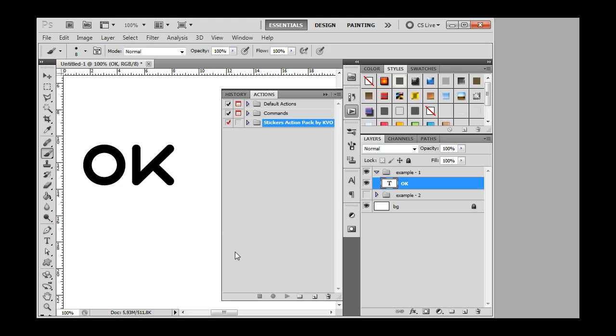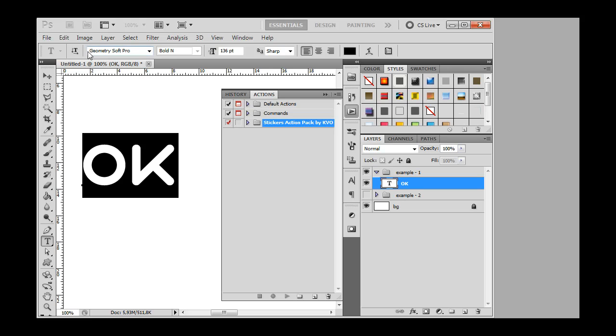You can use any font you like. In this example I use the free font GeometrySoft Pro. Here it is.